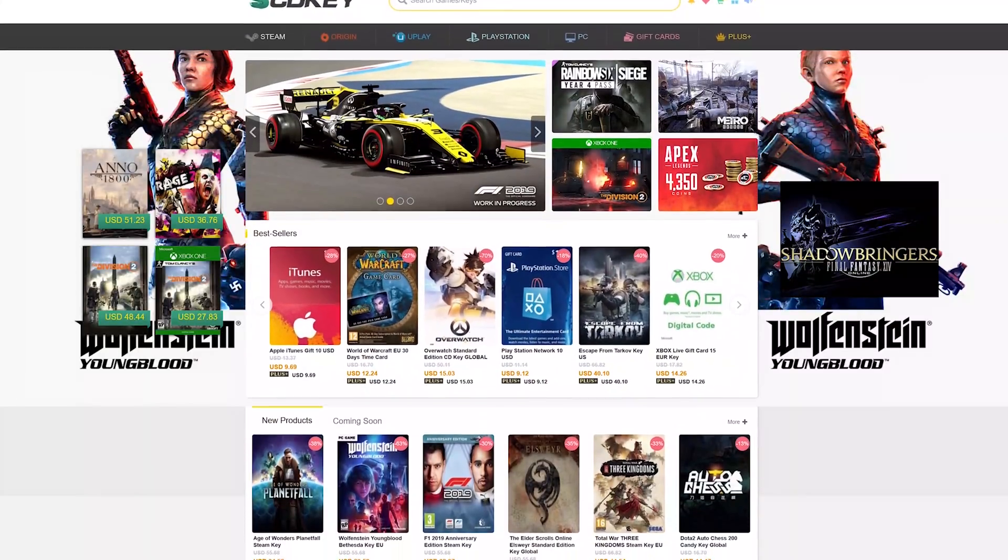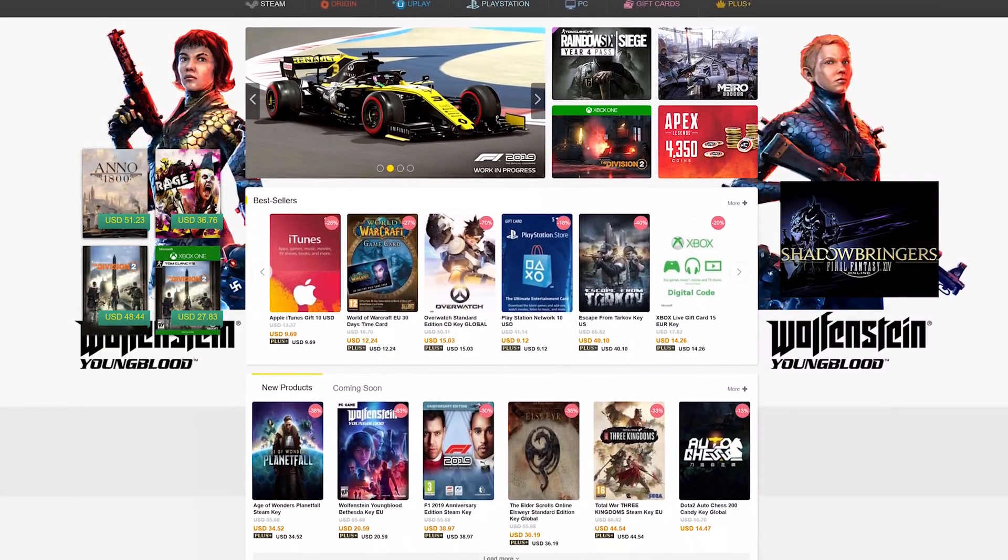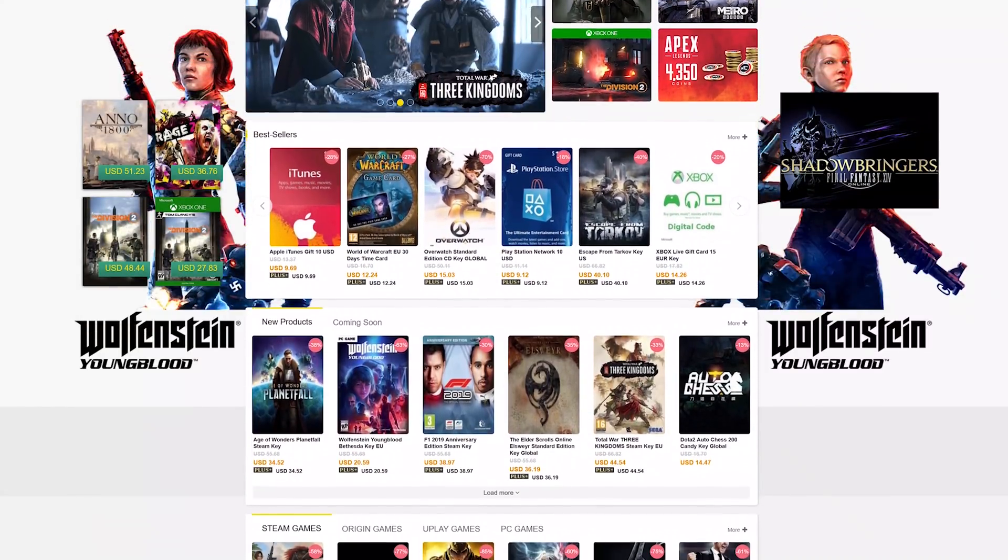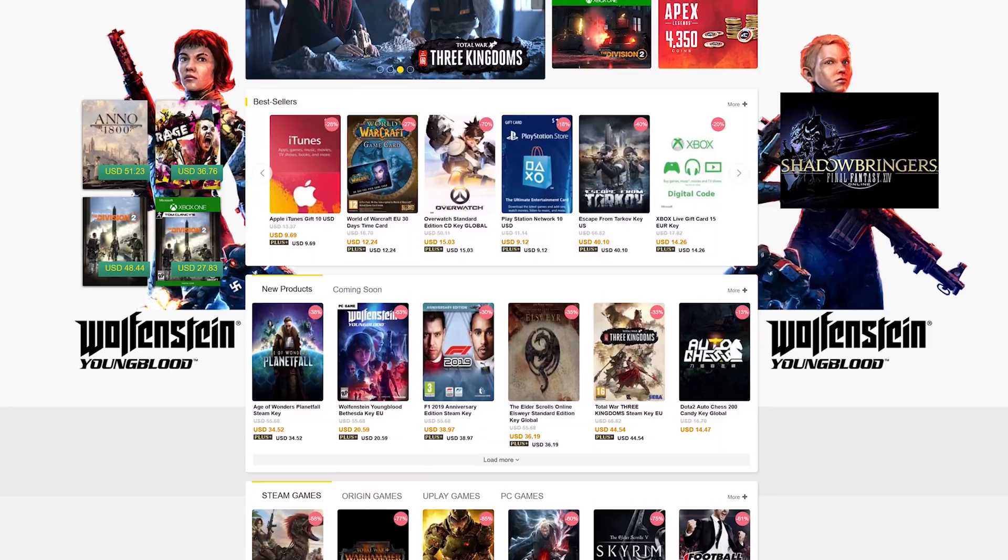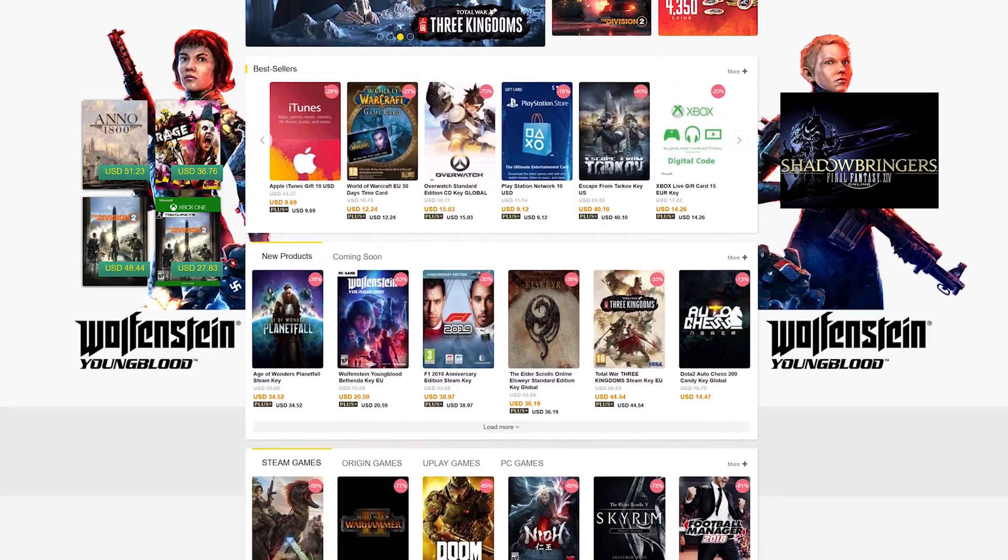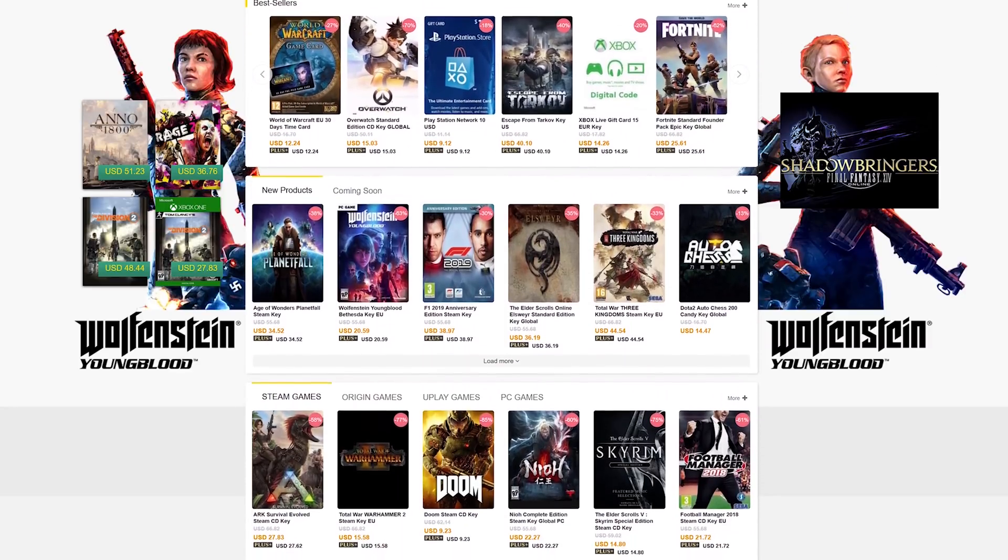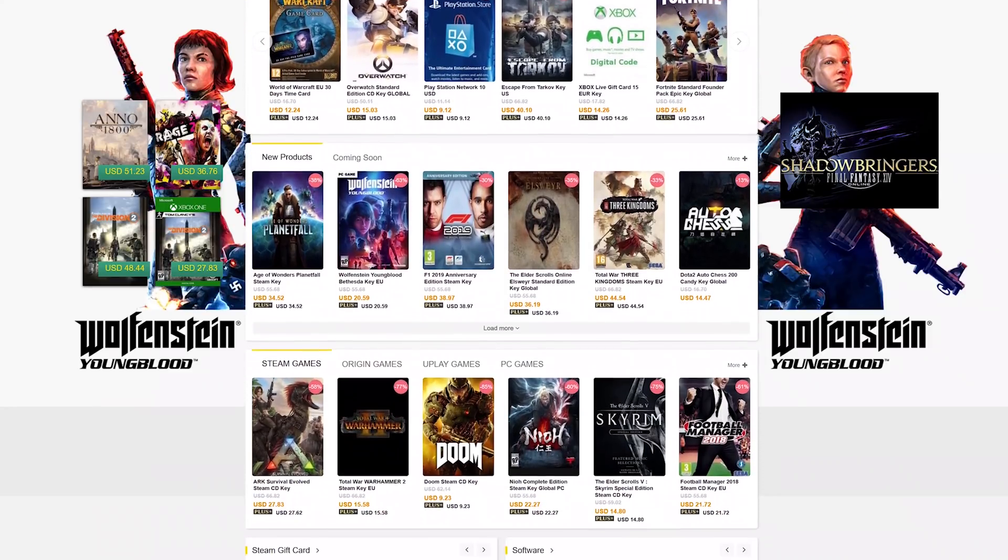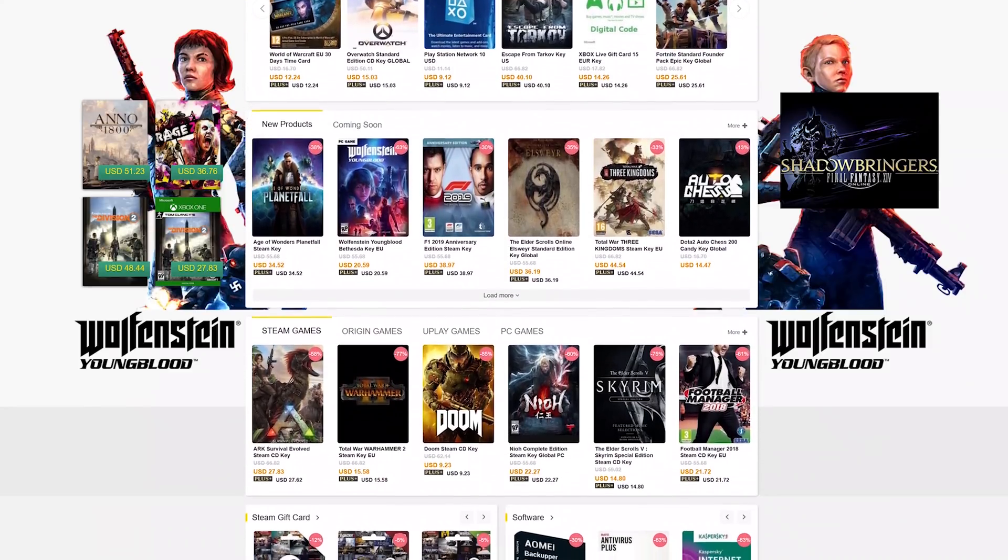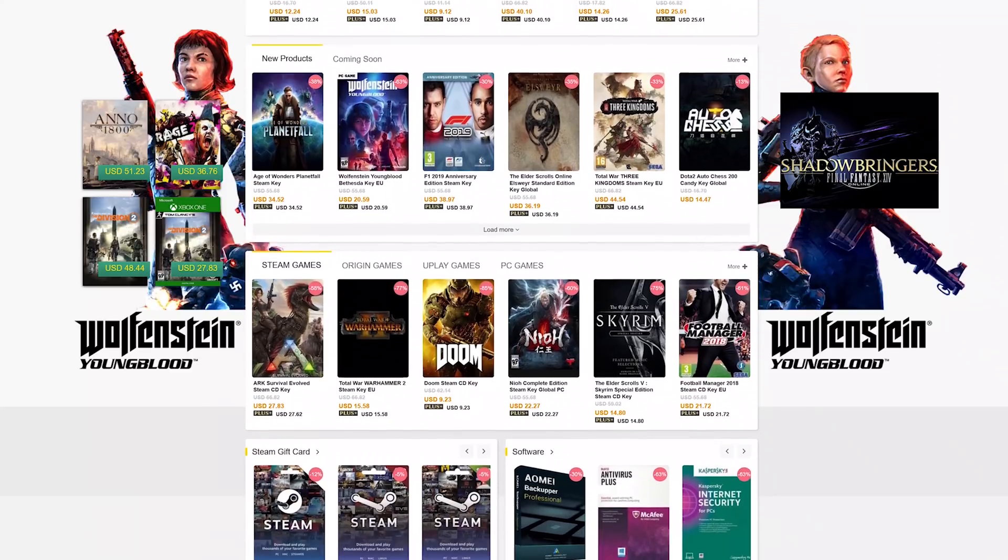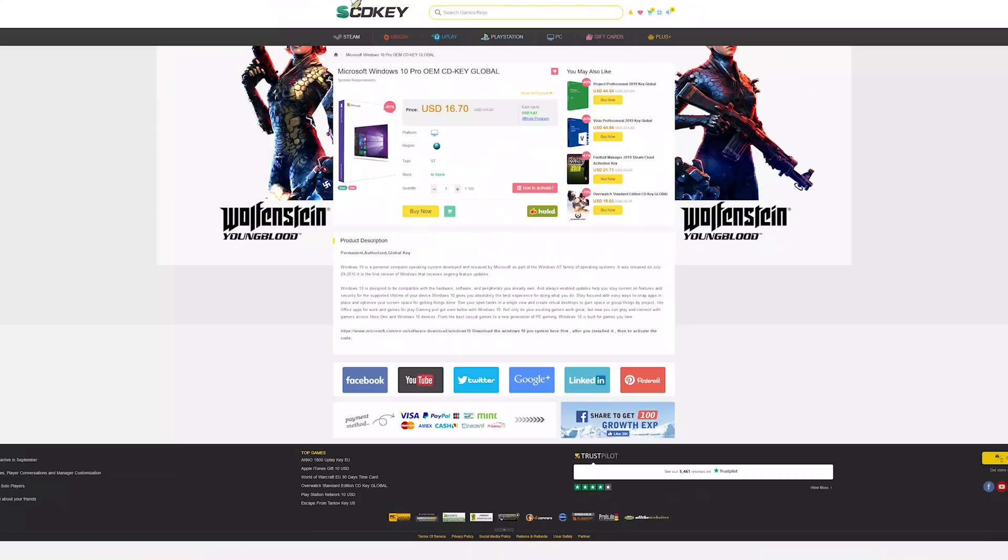Thanks to our sponsor SCD Key. I usually say no to offers from CD key resellers, but I've actually used these guys twice now to buy Windows 10 keys. They've given us a discount code so you can get Windows 10.